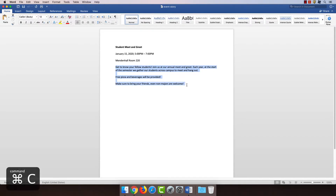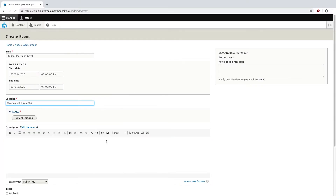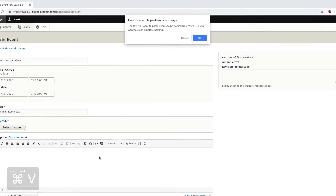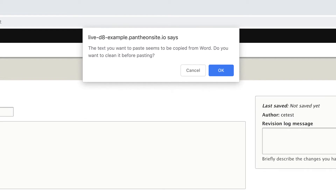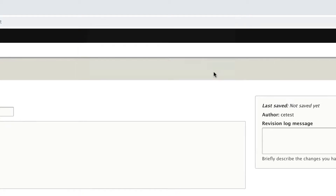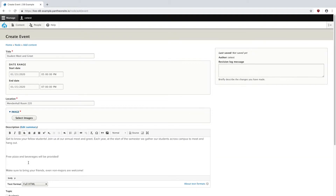I'm just going to copy and paste the description over. You might come up with this pop-up box, and this is because when copying from Word, Drupal needs to strip out some extra code and things that can mess up a web page's layout. So I'm going to hit OK and let Drupal do its cleaning. You might notice a few extra spaces, due to the conversion process, so I'm going to remove these by hand.